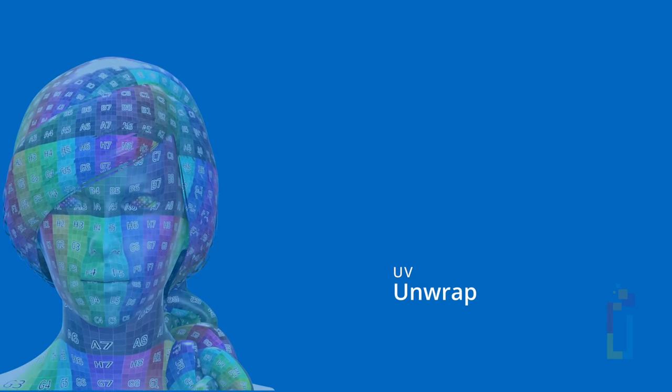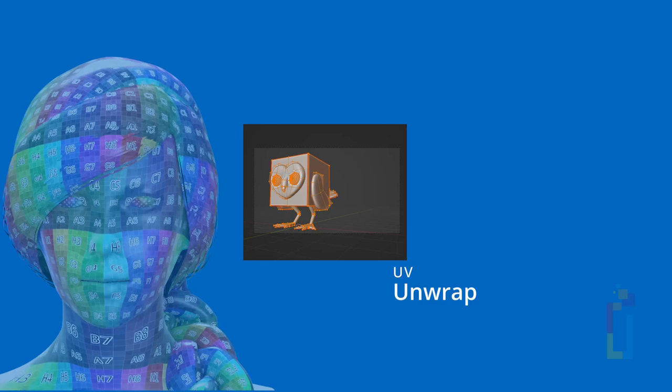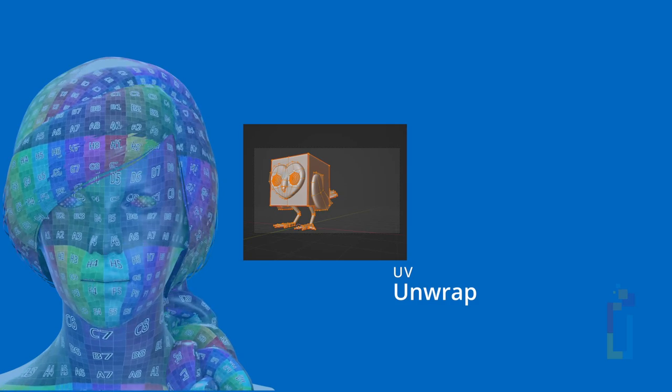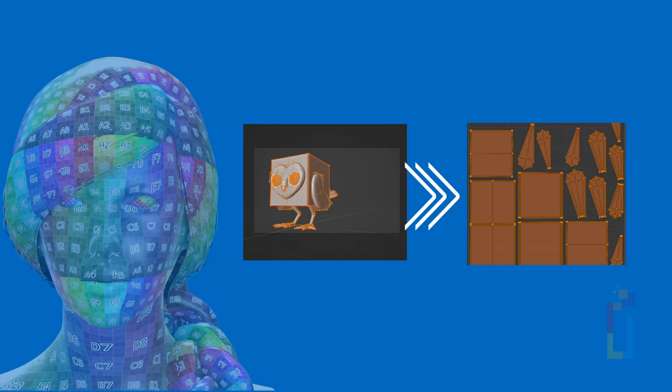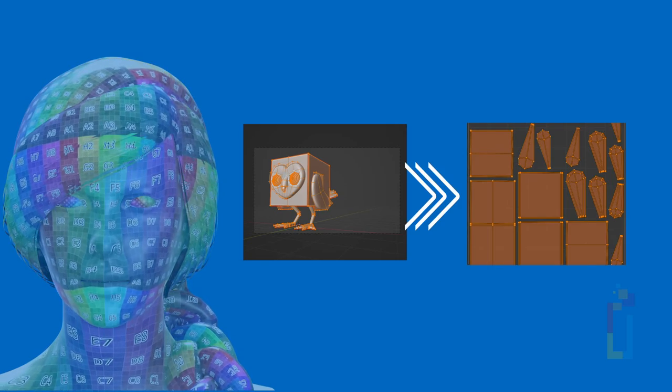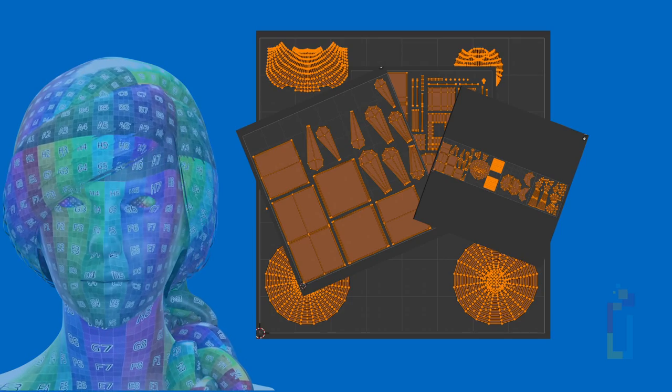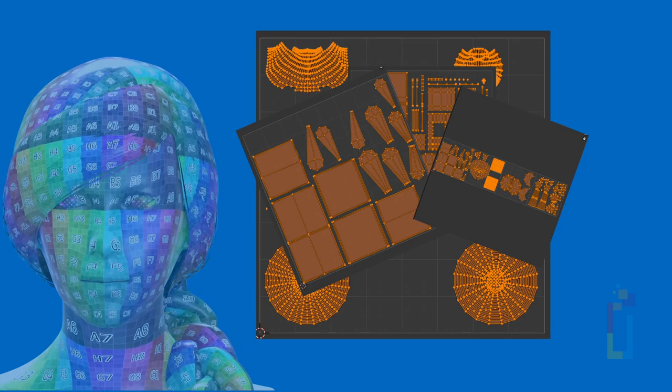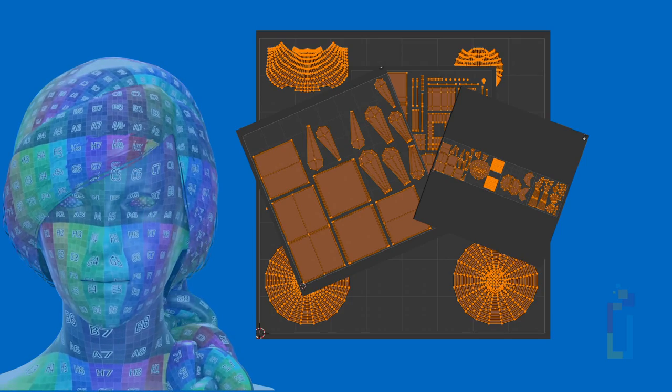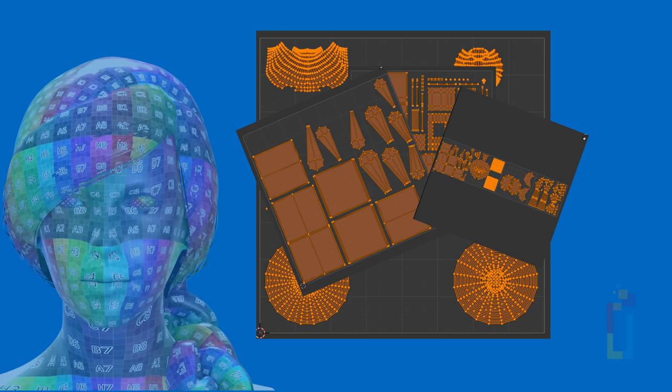If you are not familiar with the concept, UV unwrap is basically mapping the 3D model into a 2D canvas for a future texture paint. There are many ways that you can map a 3D model, and they serve a different purpose. Here are some of the common ones.